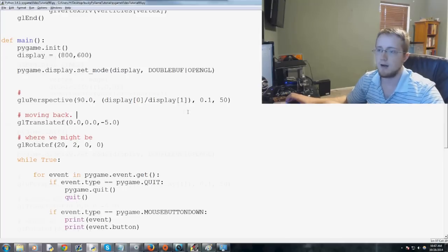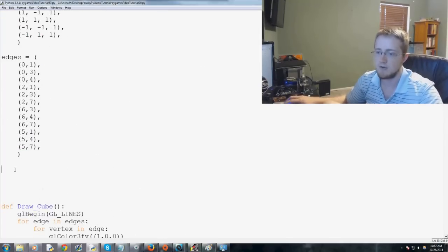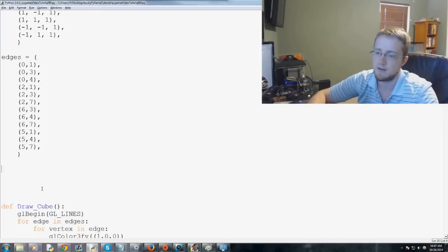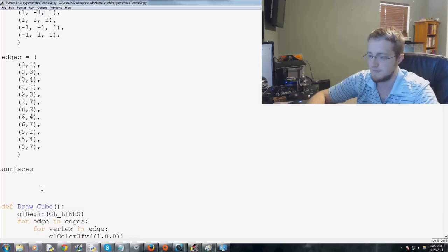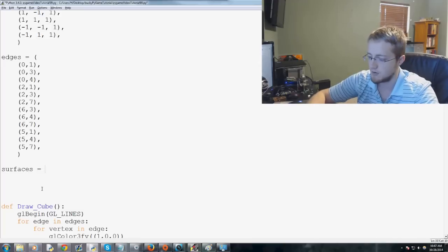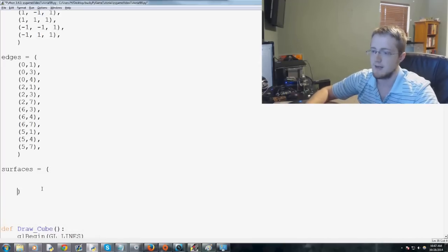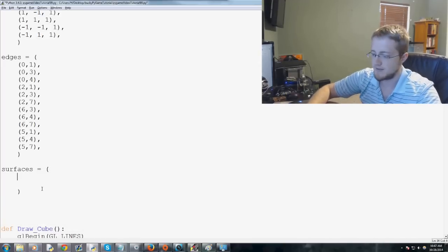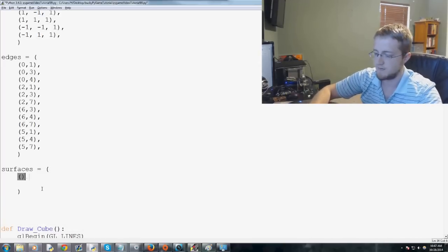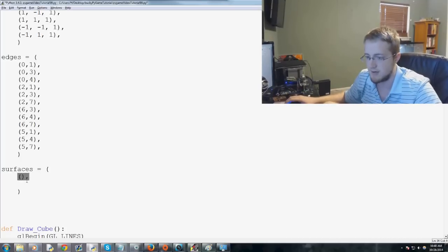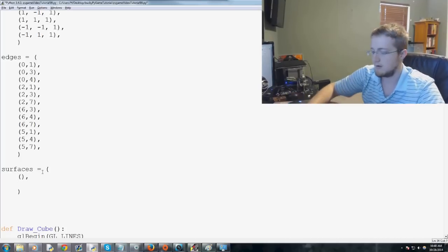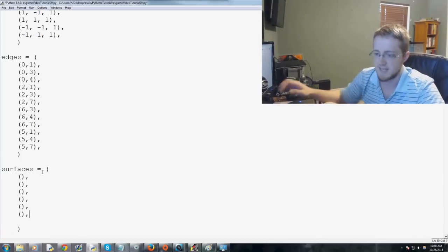And then you just specify the nodes that contain each face, and that's a face or a surface. So let's go up to the top where we've got vertices, edges, and now we just add surfaces, let's say. Surfaces equals, and it's going to be a list. And in the list, we're going to have six surfaces. So one, two, three, four, five, six.